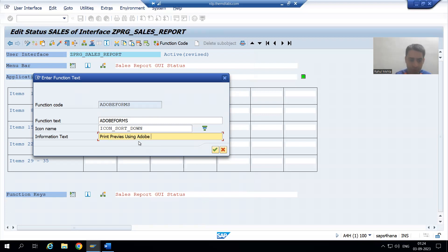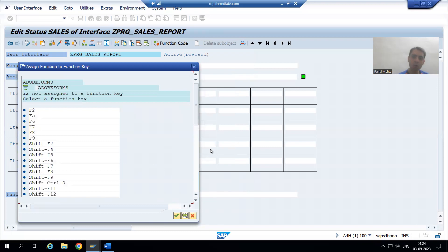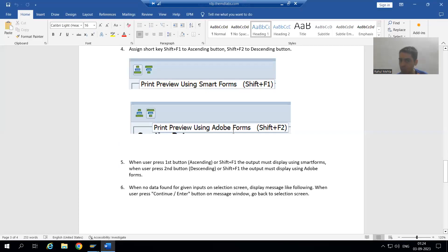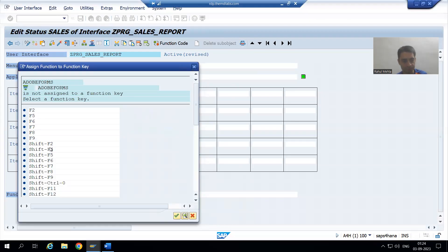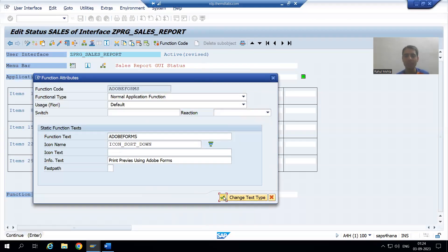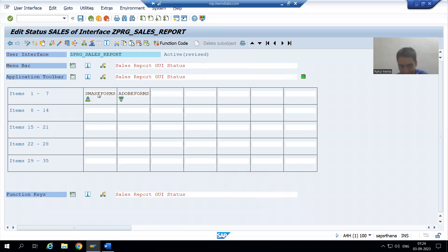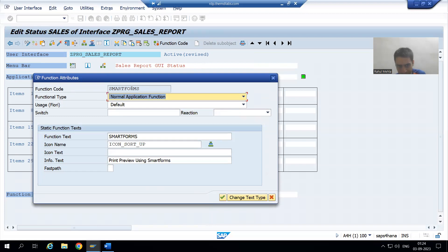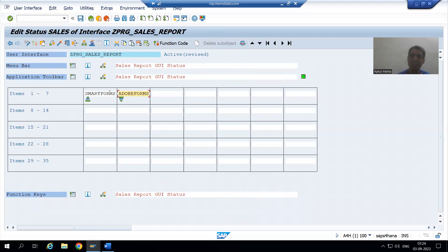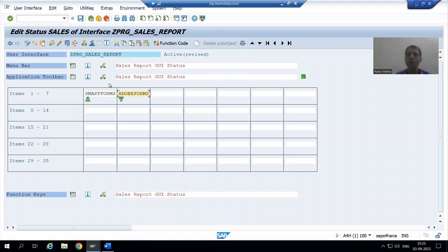I will go for OK. The shortcut for this second button is Shift+F2. I will choose Shift+F2 and go for OK. Now you can double-click to verify: the function code for the first button is SMART_FORMS and the function code for the second button is ADOBE_FORM. Whatever name you give at the starting level acts as the function code, and we will use that same name in the coding. I will now activate my GUI status.